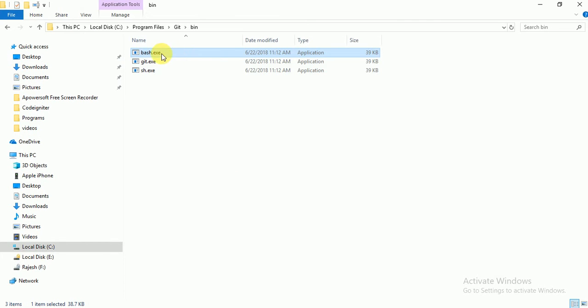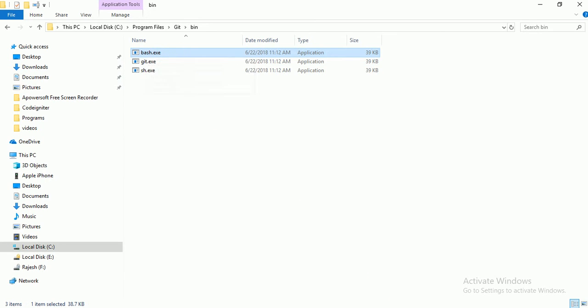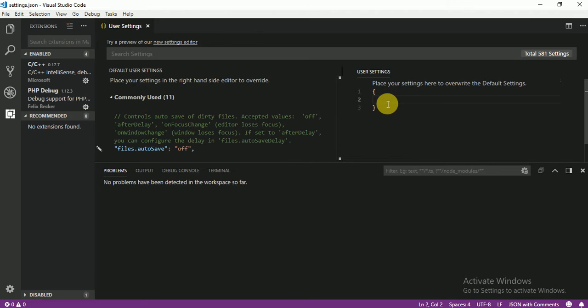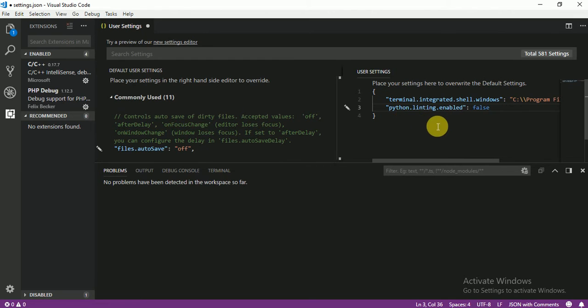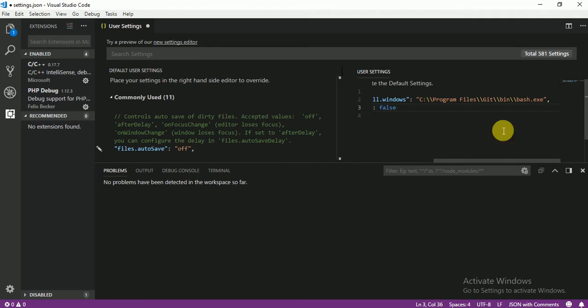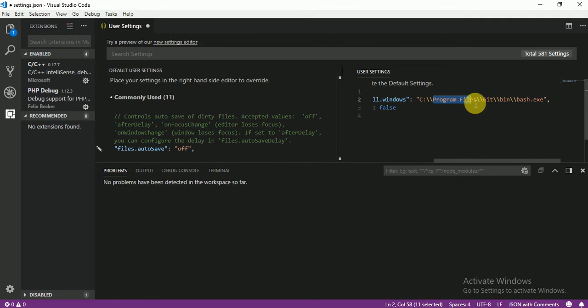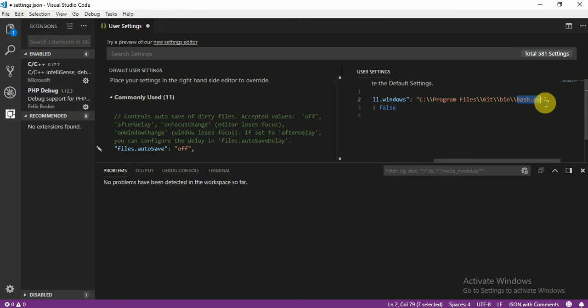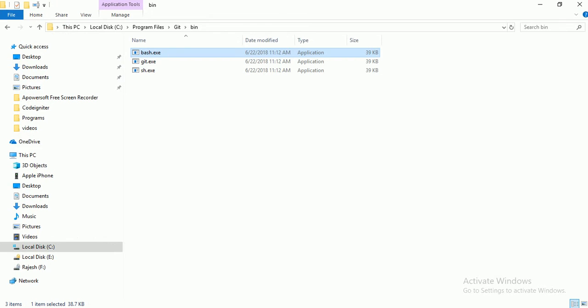This one if you want to integrate with our Visual Studio Code in user setting, just here you have to paste this code. This code is see here the same place, the same place Program Files, git, bin and bash.exe. See the same thing.